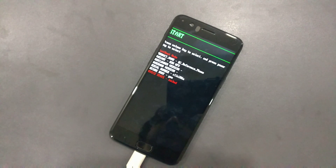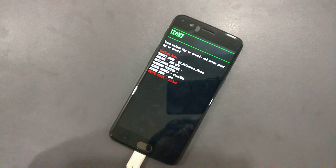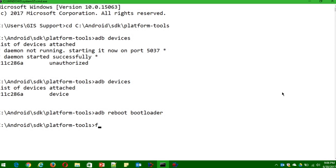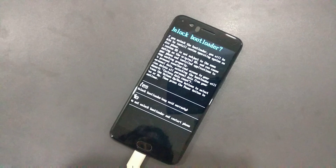Once you are inside the bootloader, first verify connectivity by running 'fastboot devices.' If it shows the device in fastboot, the connection is good. Then execute the command 'fastboot oem unlock' and hit Enter.